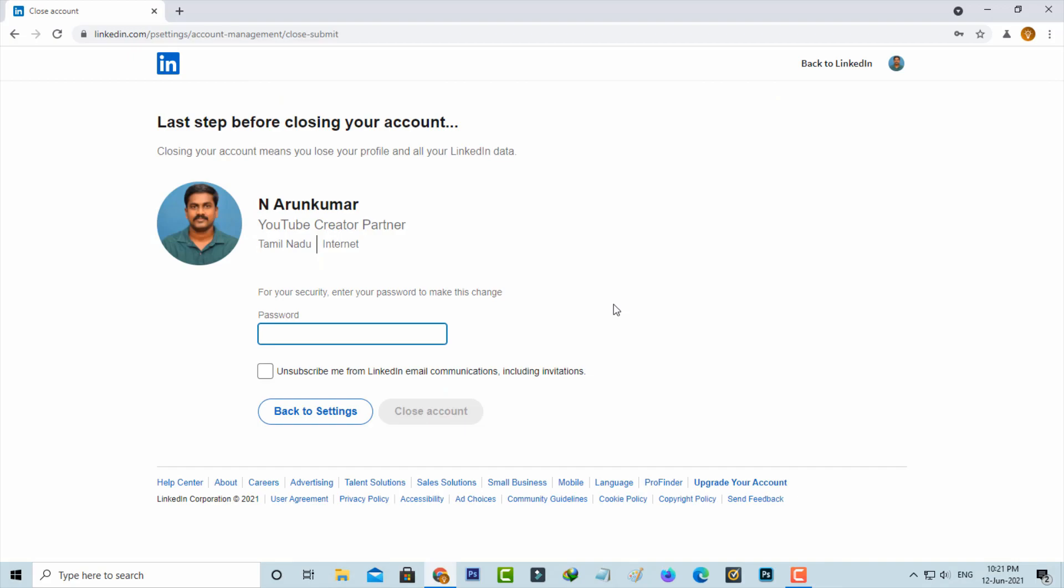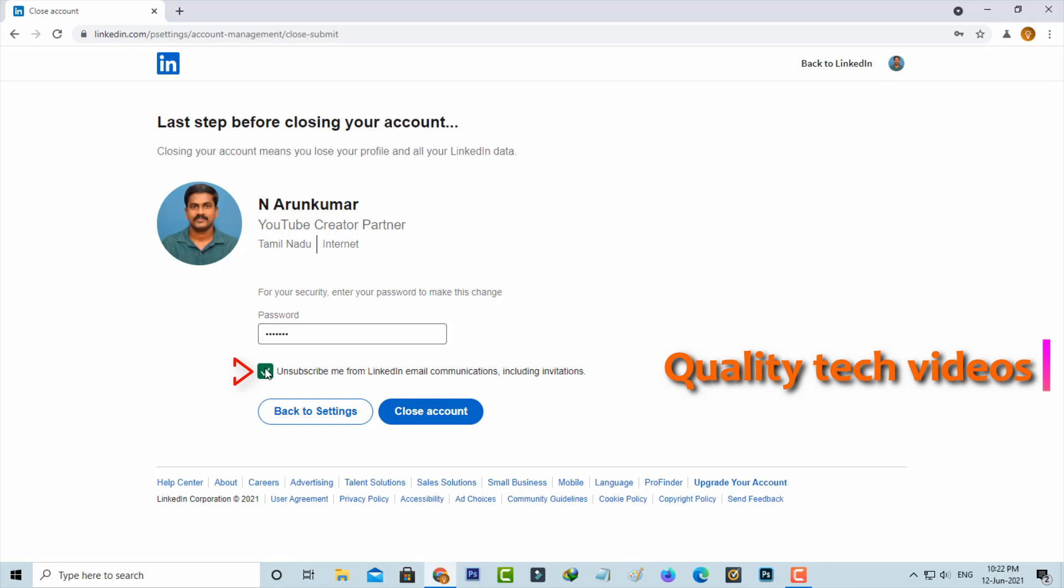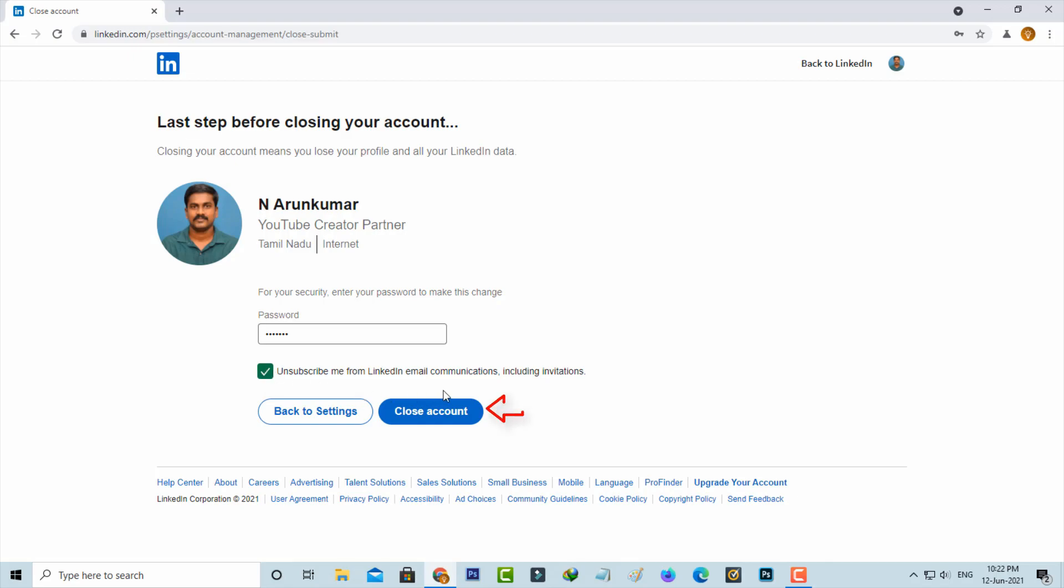They ask for my password and this is for the confirmation process. After you enter the password, also click to enable this option: Unsubscribe me from LinkedIn email communications including invitations. Finally, you can press Close Account.